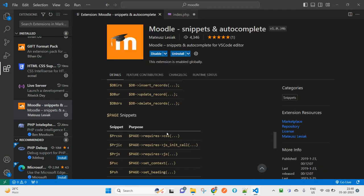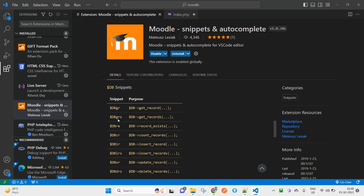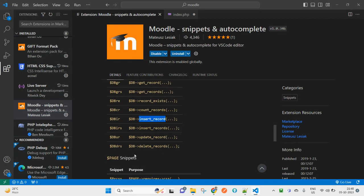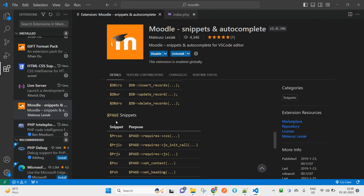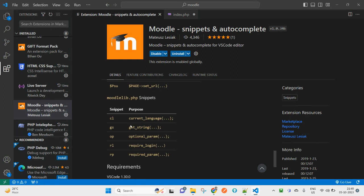Same way, if you want to use record exists, count records, insert record, insert records—you can see here the singular and plural versions. Similarly, you will find other snippets you can use, and these are the functions that are available inside the Moodle files.